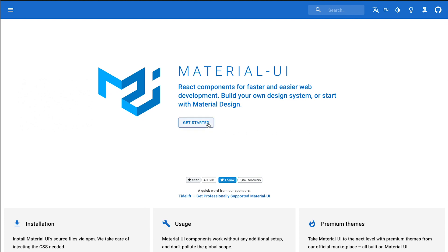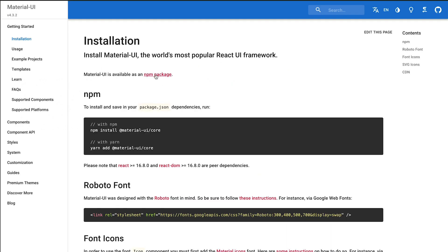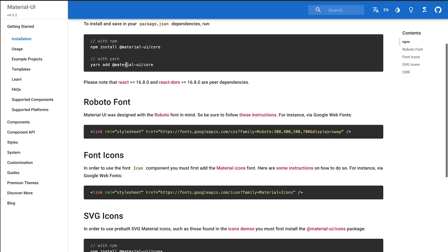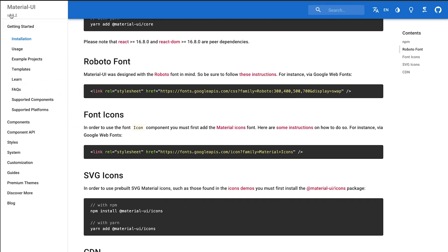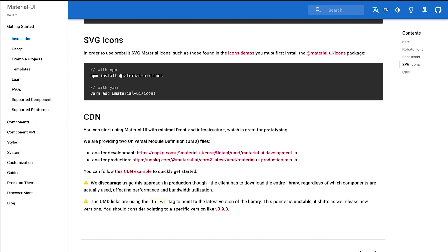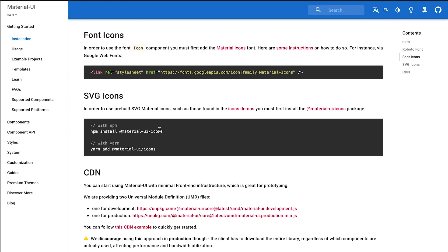The greatest part about getting started with the Material UI components is that the documentation for version 4 is fantastic. They're doing the components the correct way — similar to tools like Ionic, where they're loading the component on demand and also with the styling.